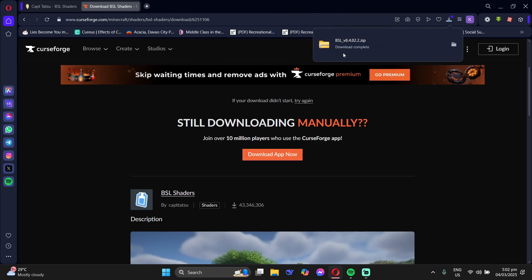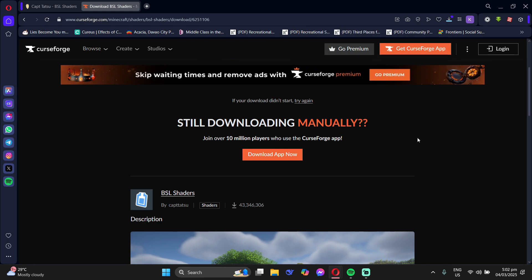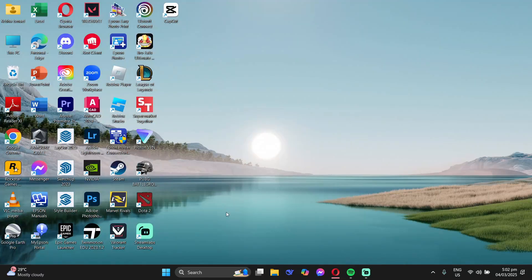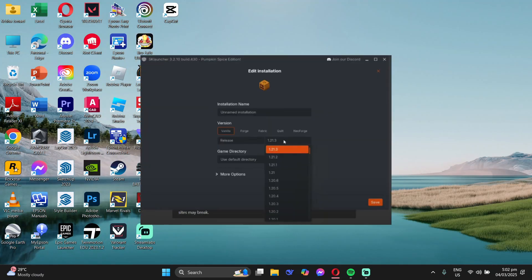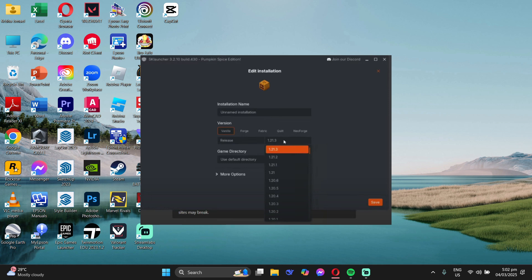After that, what you need to do is open your SK Launcher. You need to go to Install Manager and then create a new version. Make sure that the version is the same as your Optifine.